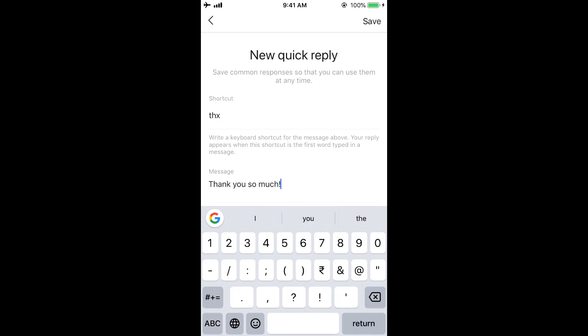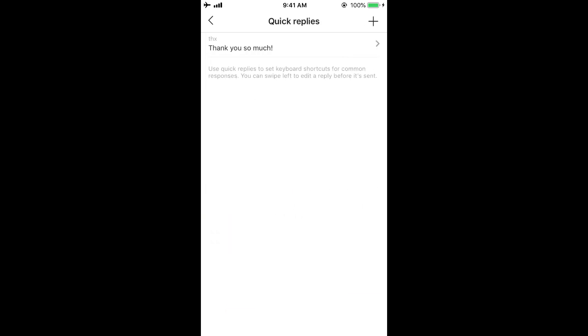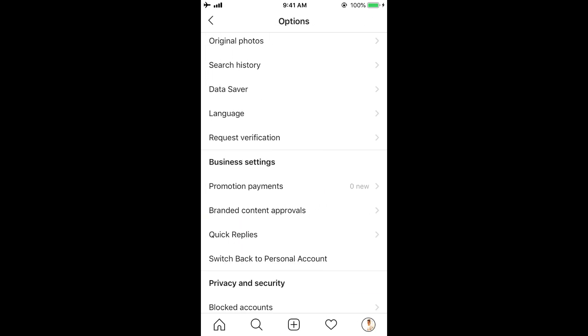So what now happens is that whenever you're sending someone a new message and you write THX, it will automatically change to thank you so much. Let me save this, and now let me quickly show you how this works.